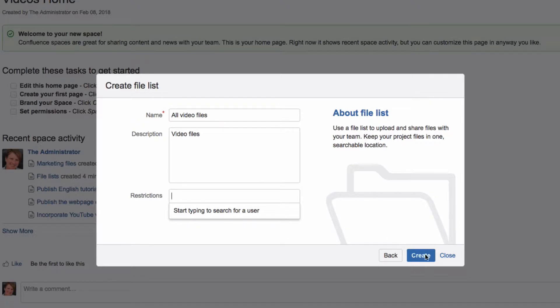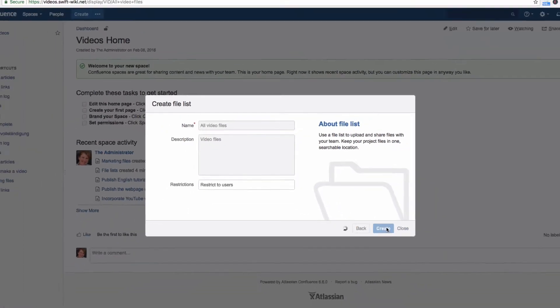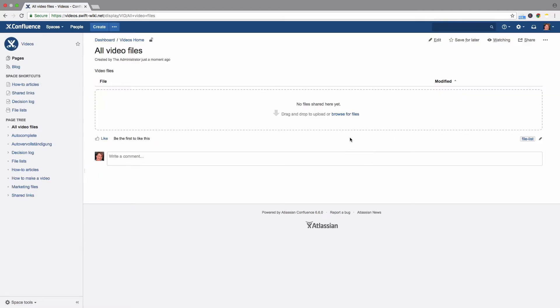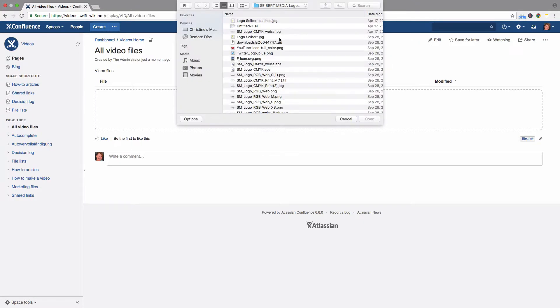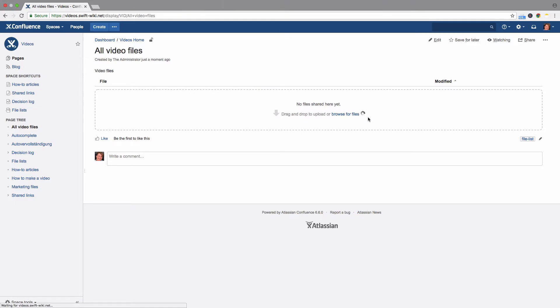Then click Create. You can now see the created file list and drag your files into this field from your desktop, or add files by clicking on Browse for Files.